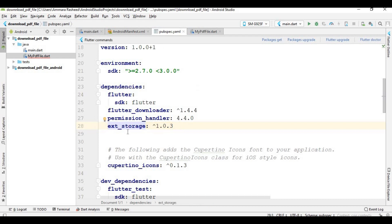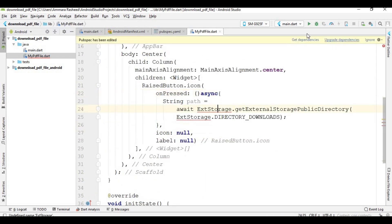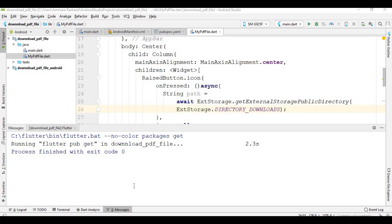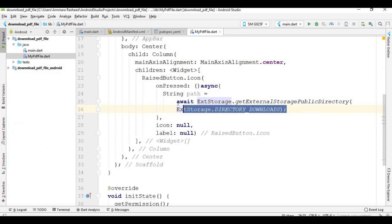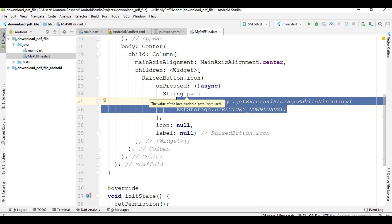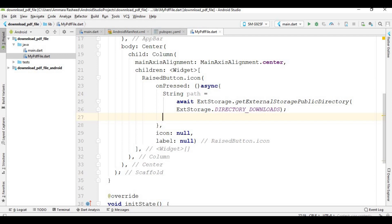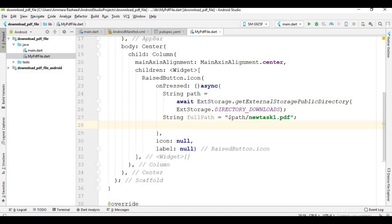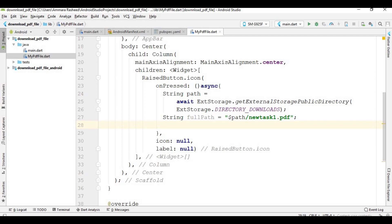Make this method async and import the required package. Make sure not to give any space here, otherwise it gives an error. This code gets the path of your downloads folder and stores it inside the 'path' variable. After that I concatenate this path with the file name 'newtask1', storing it inside 'fullPath'. So our file will be stored inside the downloads folder with the name 'newtask1.pdf'. From here I call another method which is 'download'.